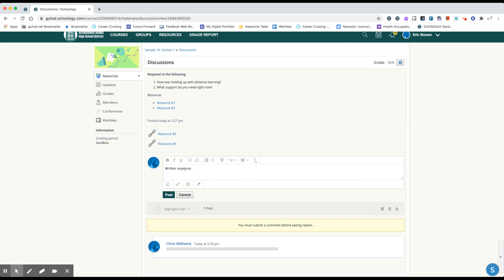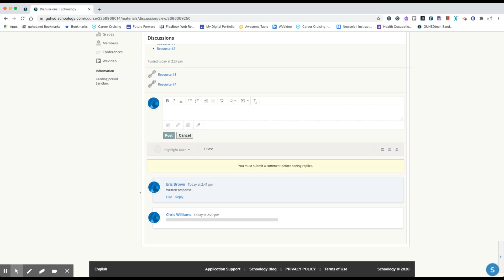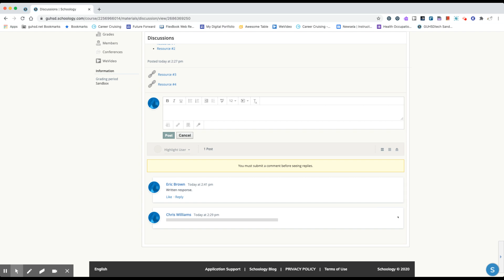When you're finished and satisfied with your response you can click post. Now that we see that I have here's my response, I can like my response or I can reply to my own response. When you make your response you do have the option to edit your response or delete your response. Notice we cannot edit or delete other students' responses.